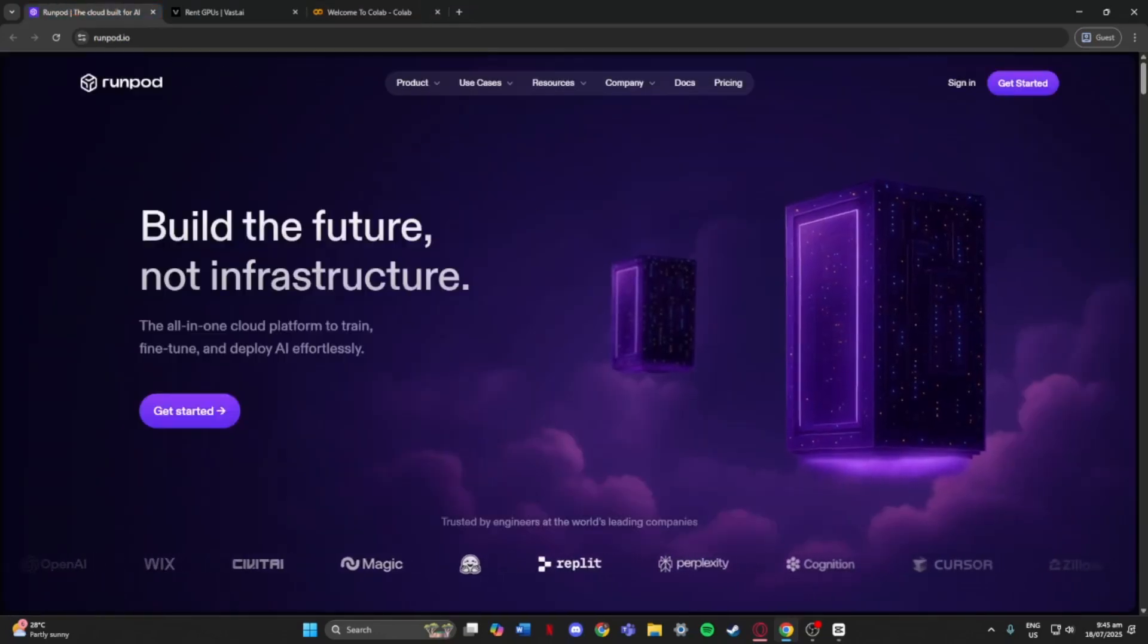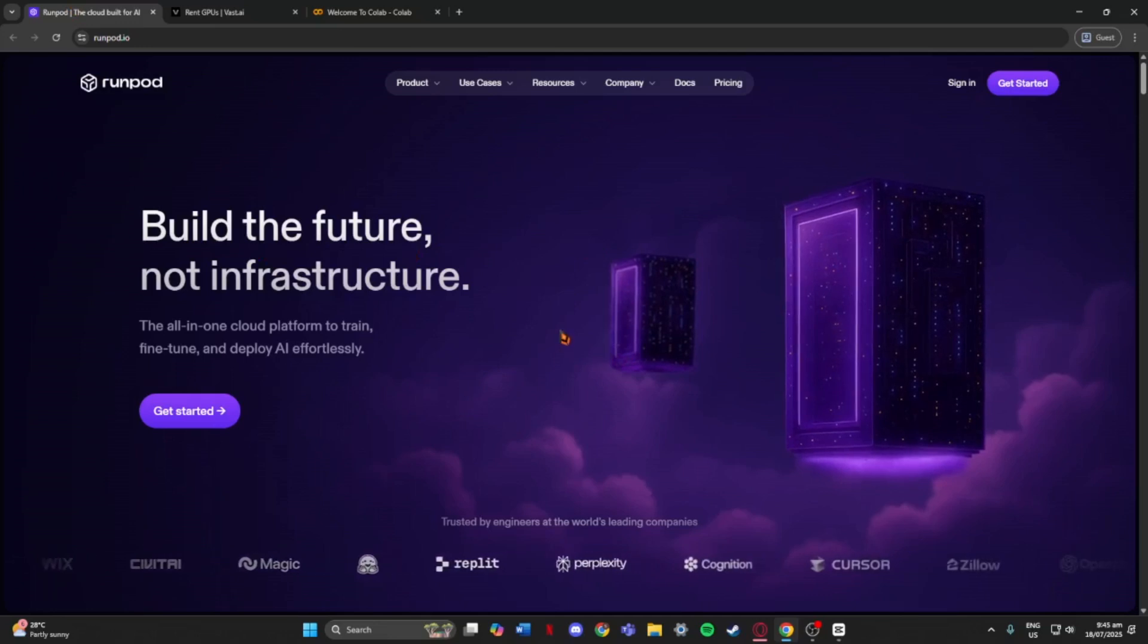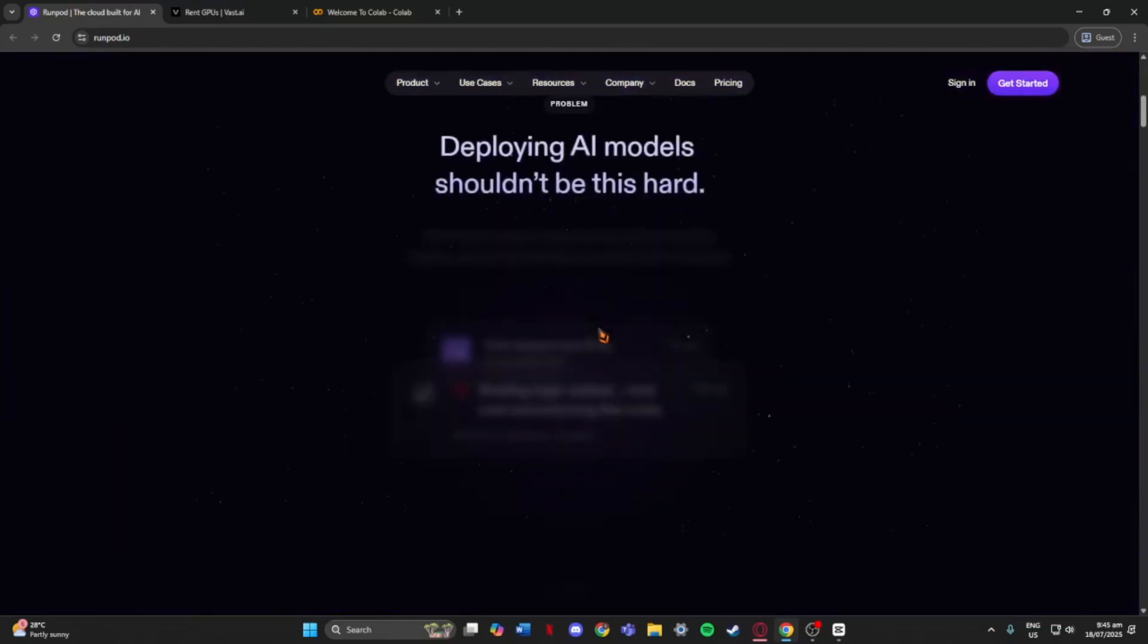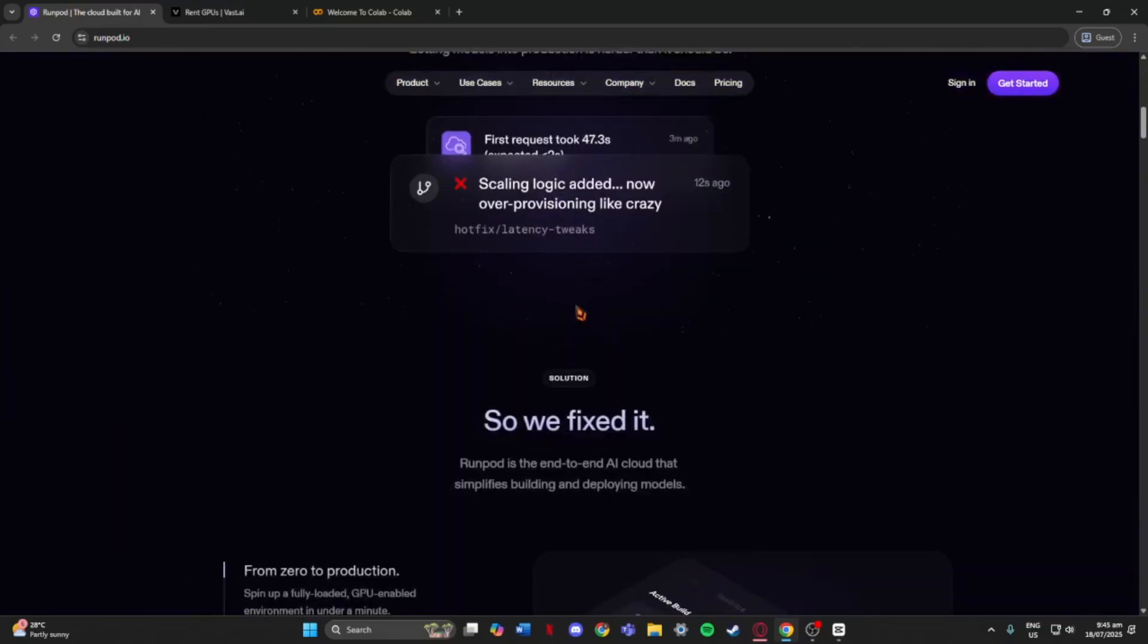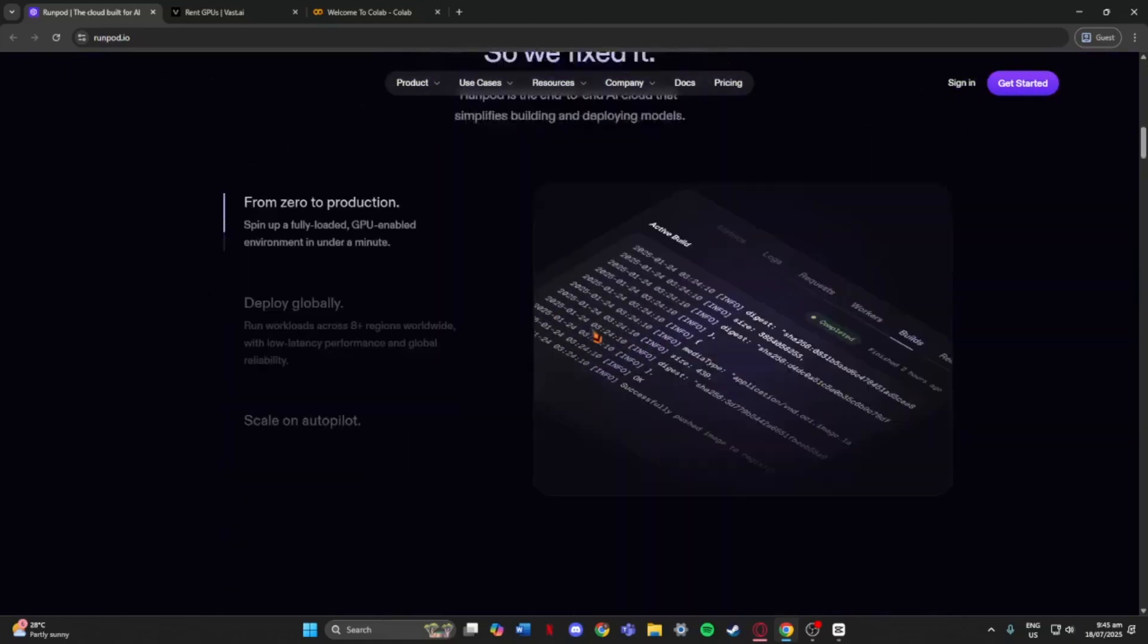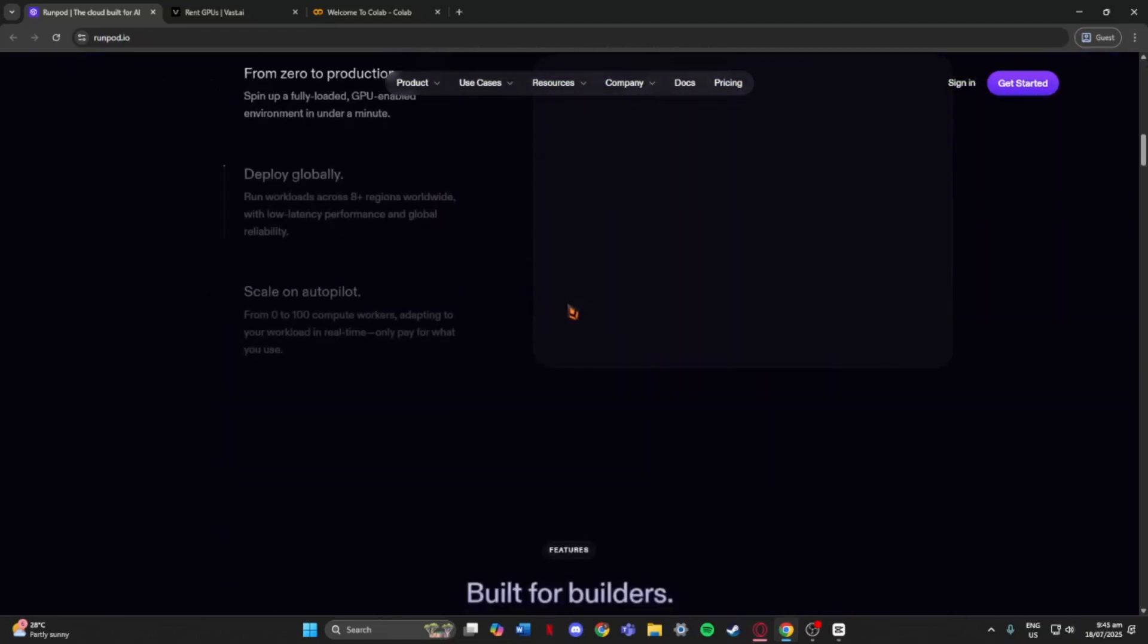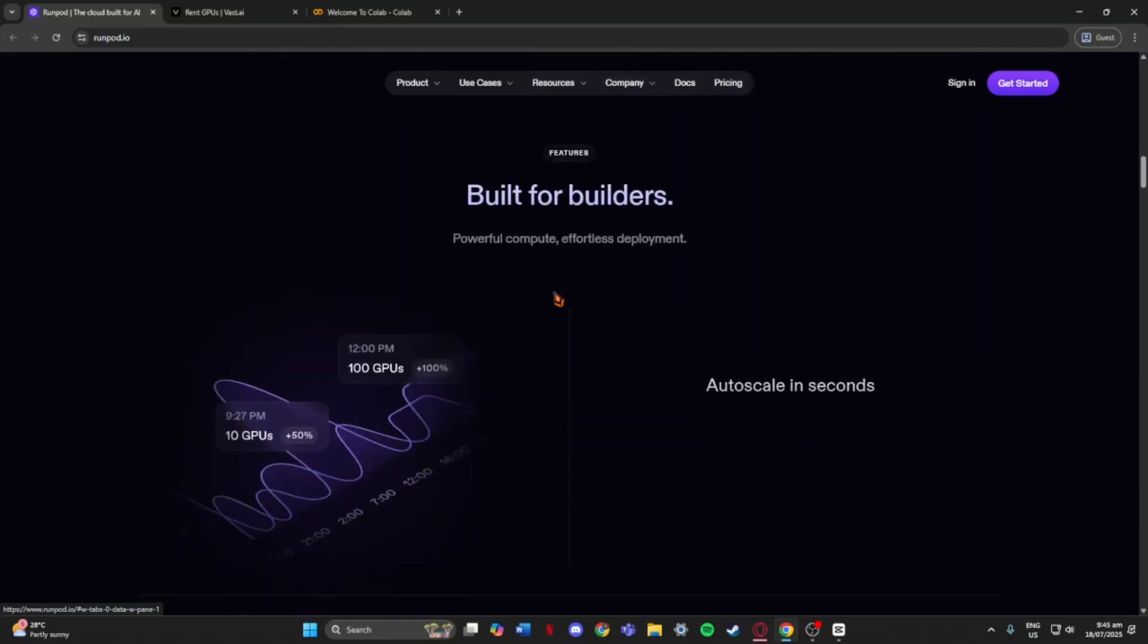Next, we've got RunPod. It's also very easy to use and has a nice clean interface. You can pick exactly what GPU you want and it stays running as long as you need it. It's great for longer or heavier tasks and prices are still pretty affordable.